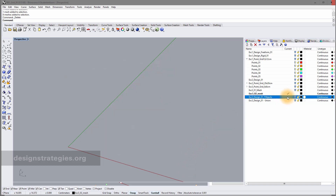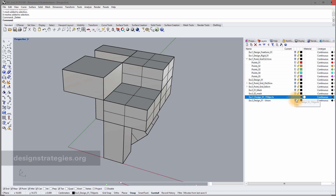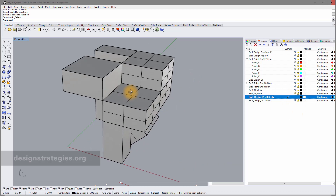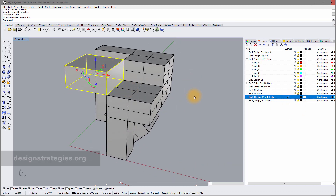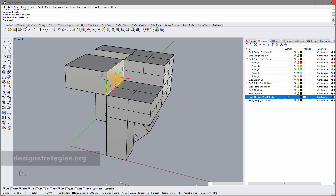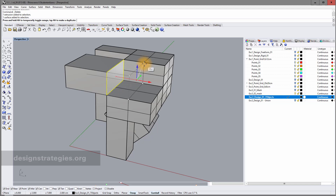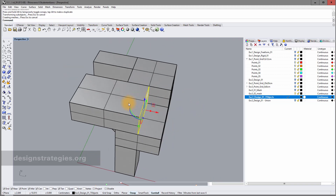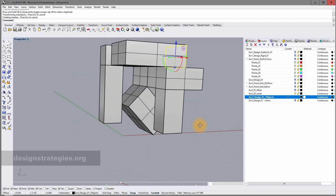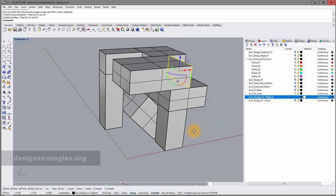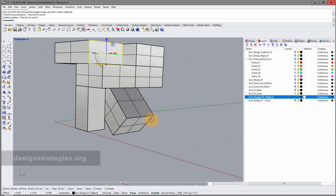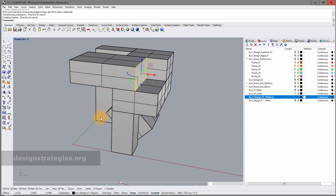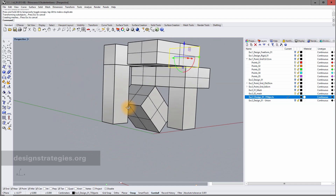I activate my exercise design objects layer again and make a few changes. I select a surface with Ctrl+Shift and move it so there is a proper intersection. Note that if the grid is not fine enough you can use more grid points — for example 10 instead of 5.